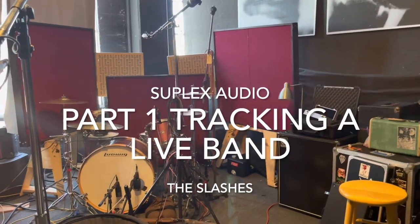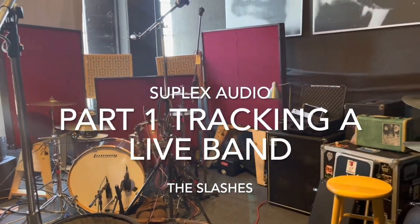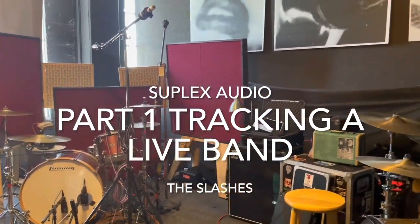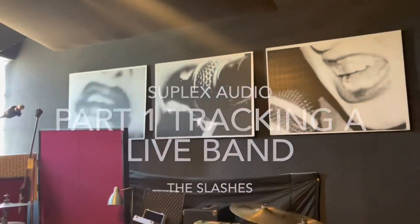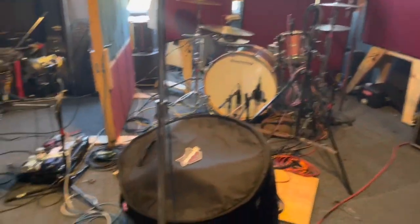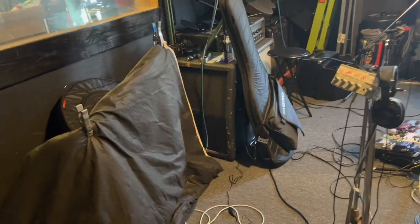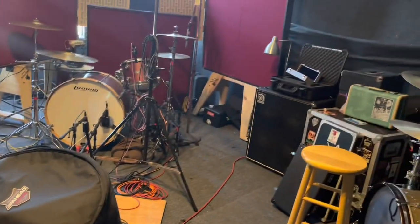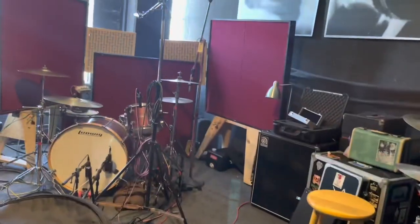Hey everyone, how you doing? This is Manny again. I have a live tracking session. I wanted to do a breakdown, a little bit kind of the same as the one before, but I have a little bit different selection of microphones.